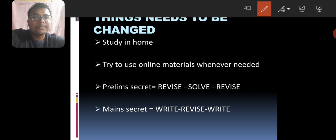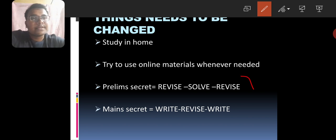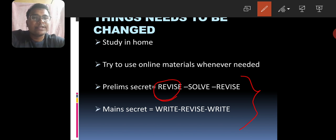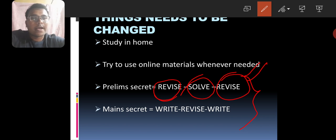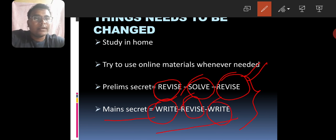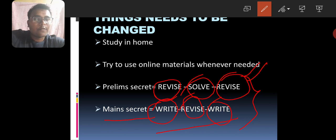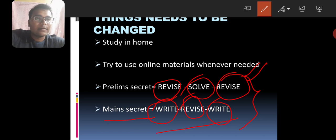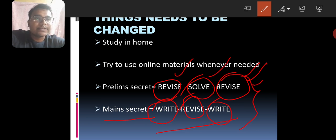First thing is preliminary secrets and main secrets. You need to clear the prelims and the mains. You need to focus on the prelims with revision. The formula for clearing the prelims is revise, solve, and revise. And when it comes to mains, you have to write, revise and write. You need to follow this formula.